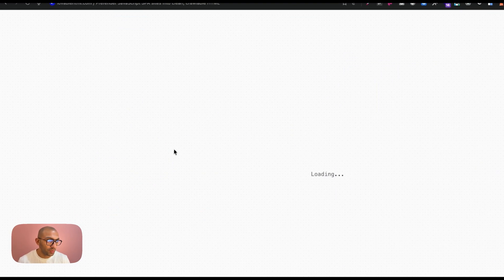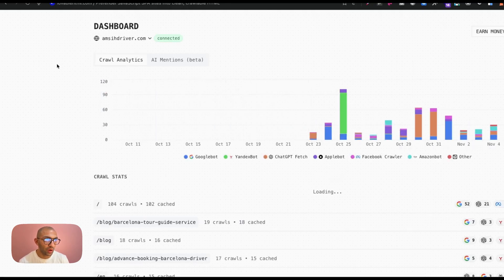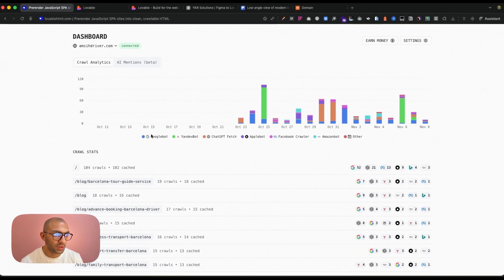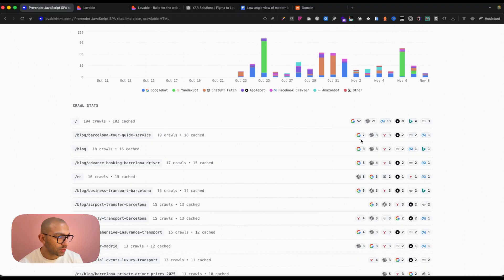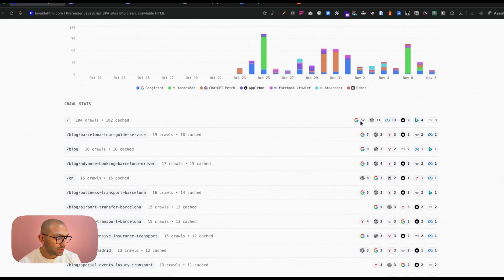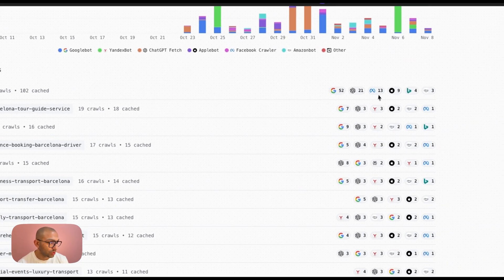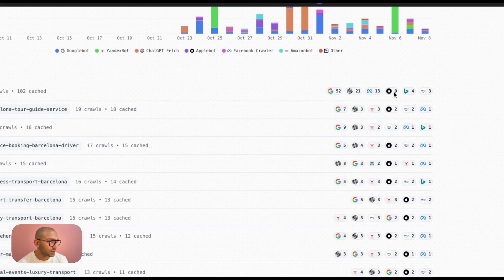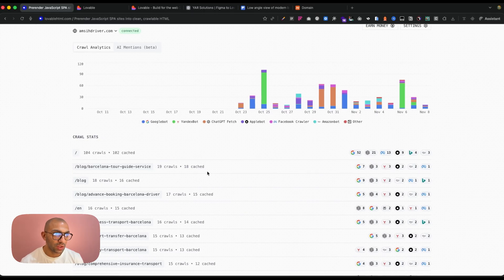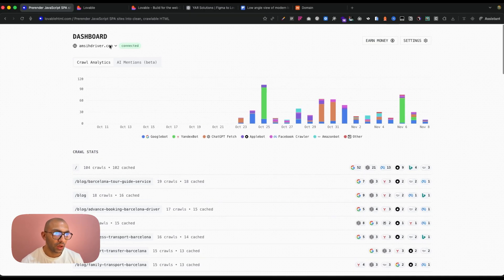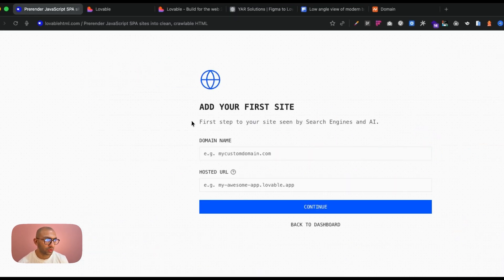So you sign up, I go to the dashboard. Now I have already a website connected and as you can see I have some stats on this website. It's been crawled by Google, by ChatGPT, by Meta, so this is great.